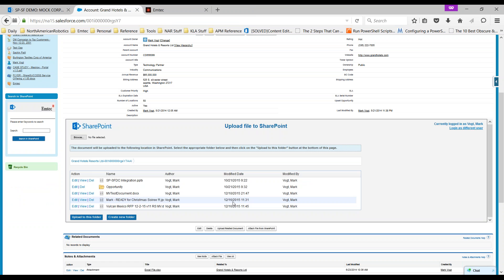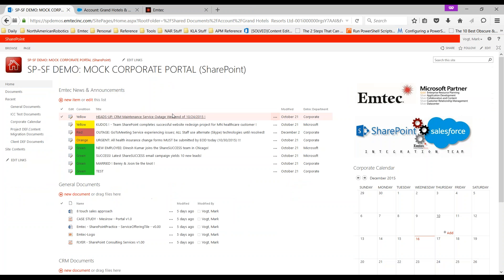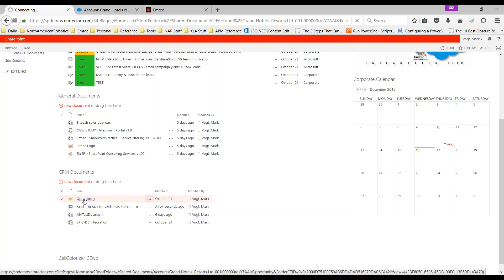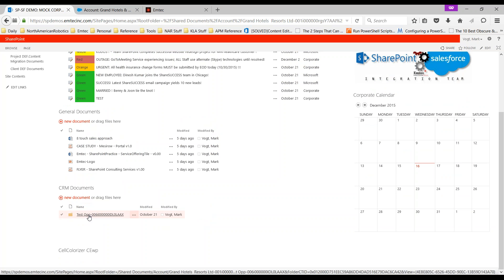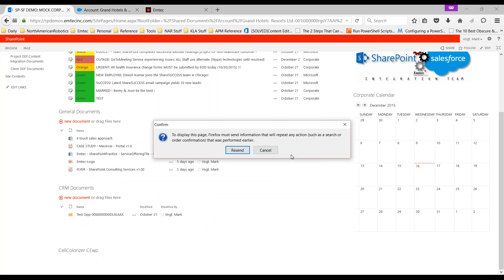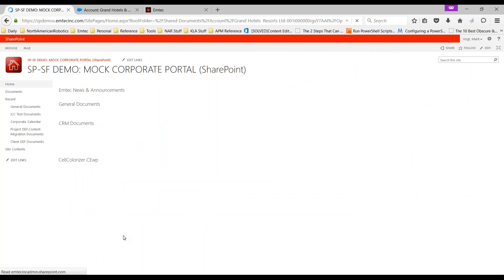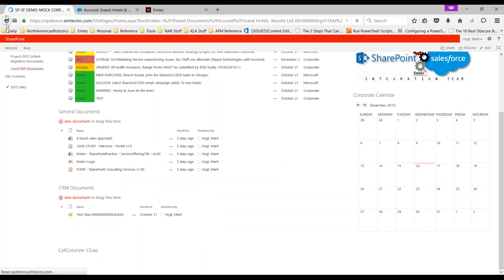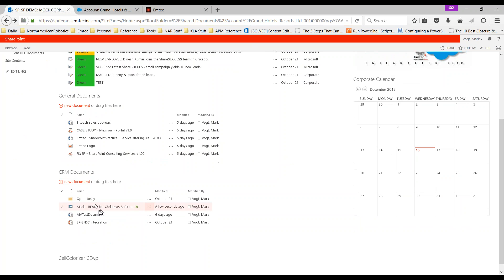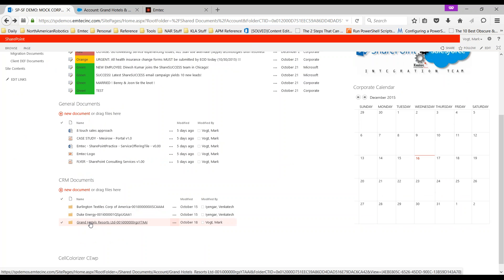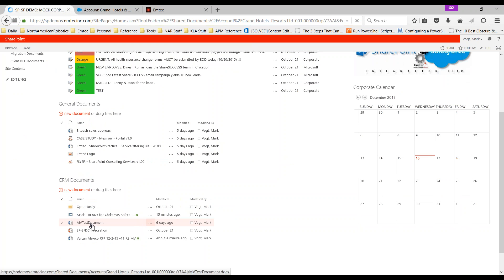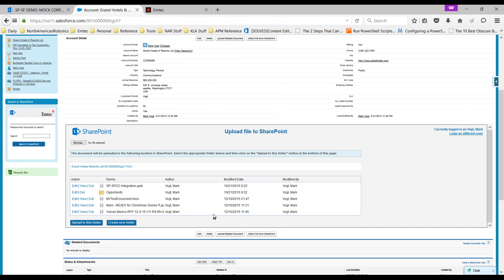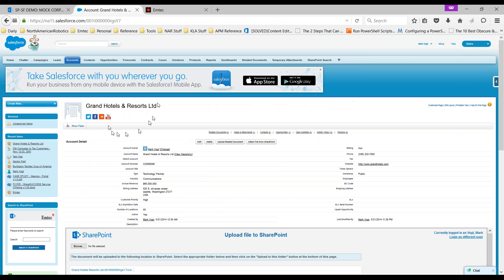We can see that the upload is actually happening, so through the Salesforce interface I'm actually moving a file into SharePoint and we can see that it's associated here. Let's go take a peek back inside the actual portal itself. If I go down into CRM documents, if I go underneath opportunity, I actually hit refresh. We see Grand Hotels and Resorts. If I go inside Grand Hotels and Resorts I actually see Vulcan Mexico, so the file has actually been uploaded inside SharePoint but it's available in a very intuitive manner as a Salesforce widget inside the account detail page.